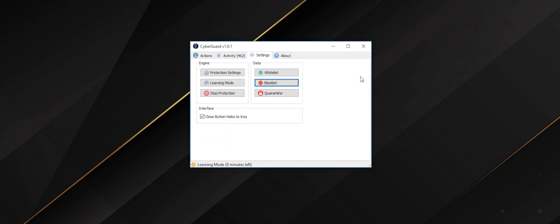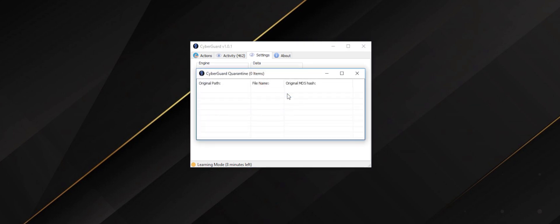The quarantine tab shows you all files which have been quarantined by the program. In this section, the files are safe, they're stored and encrypted and cannot infect your machine.